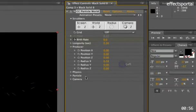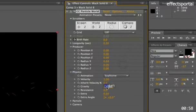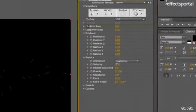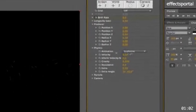And we're going to go to Physics, Gravity, make it 0.3, velocity we're going to bring down a bit.